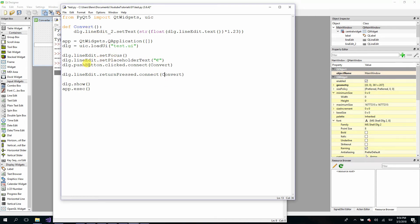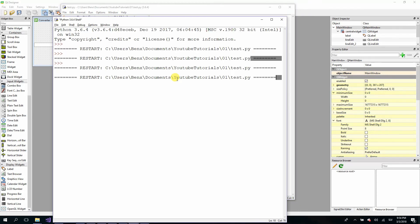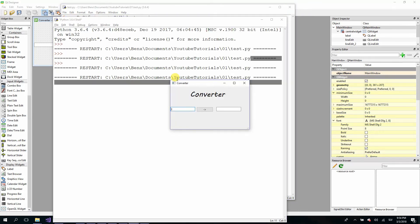And here type the name of your method you want to call. For me it's convert with capital C, the same as when we click our button. Let's save it and test it if it works. F5 to run it.